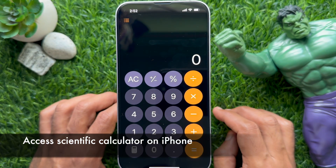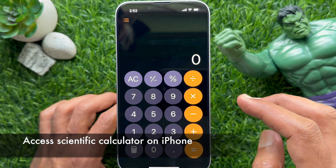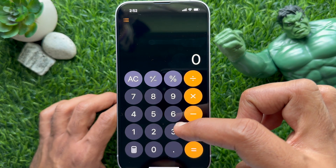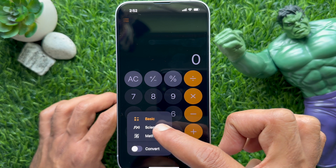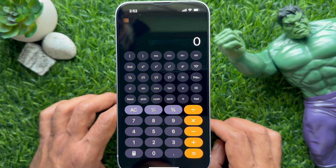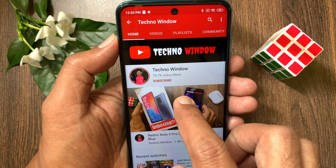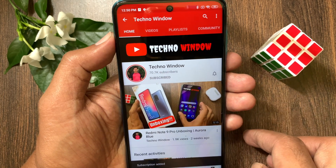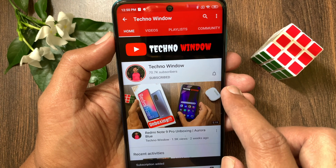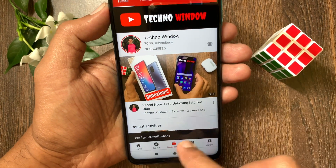You can also use the scientific calculator. So these are the steps to use the calculator app on iPhone iOS 18. Hope this video helped you. Please subscribe to my channel by tapping the subscribe button, and also tap the bell icon to receive notifications about all new videos.